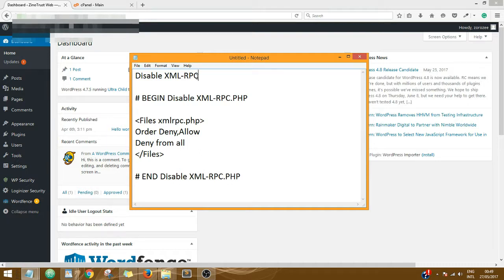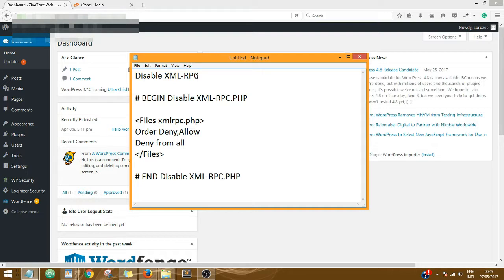I said in the earlier video, and I'm just going to summarize what I said: XML-RPC is a protocol that magnifies brute force attacks, so if it's not a function you currently use on your website, then you should probably disable it.